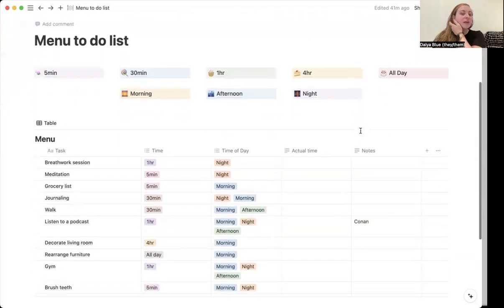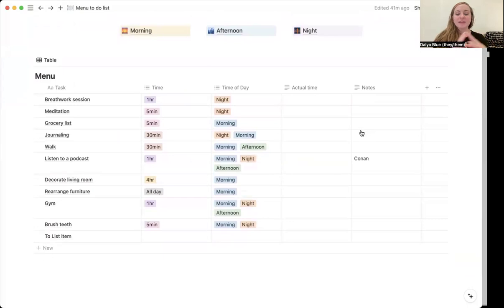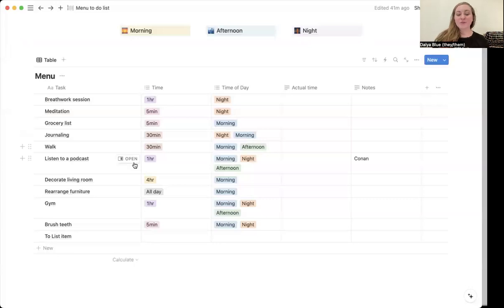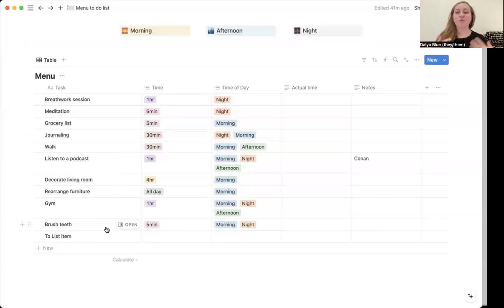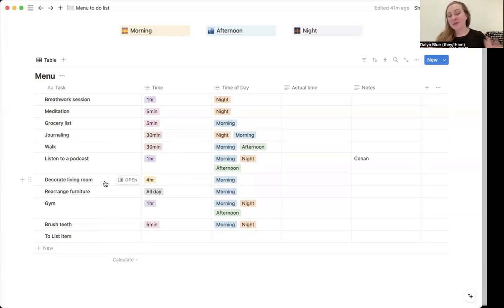So then down here is basically the brain dump section of all of the to-do list items that you need to do. Some of them are going to be reoccurring things. So brushing your teeth, that's something that you do both in the morning and in the evening. But decorating your living room, maybe that's something you're only going to do once or twice, right?